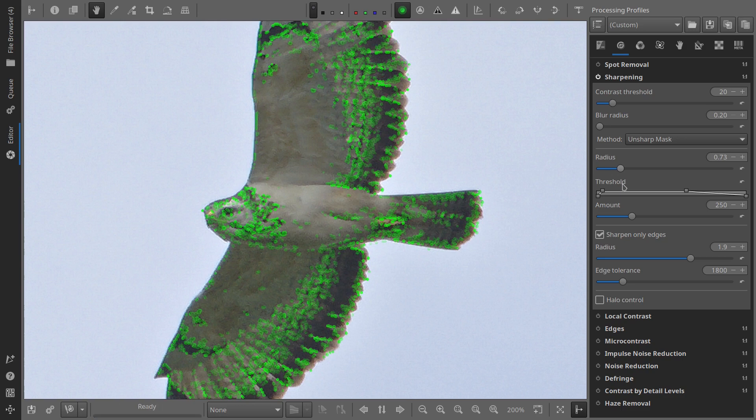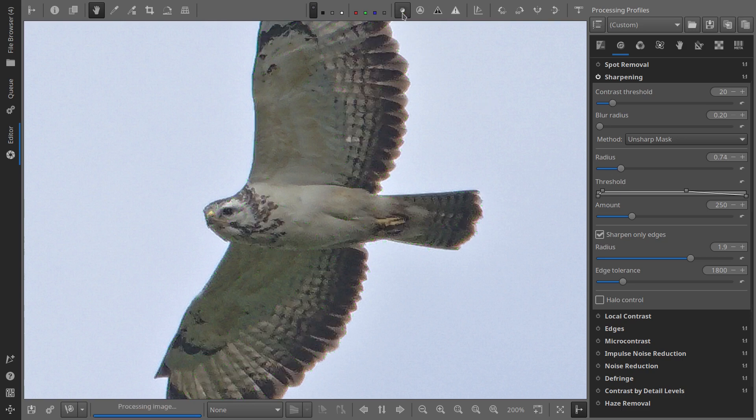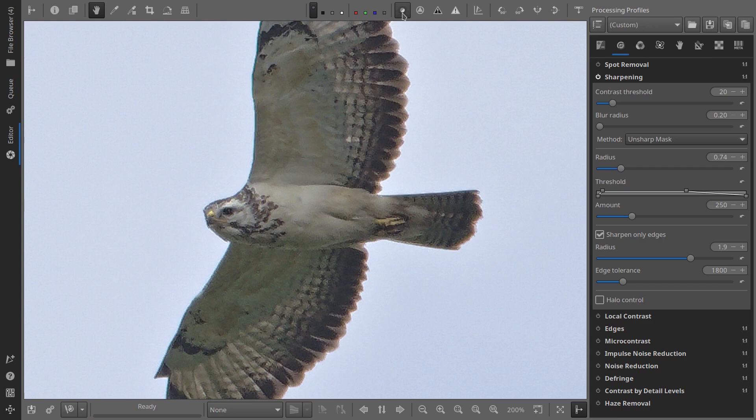This works in combination with the radius, which I set between 0.5 and 1.5. Going higher impacts detail, noise, and artifacts significantly.